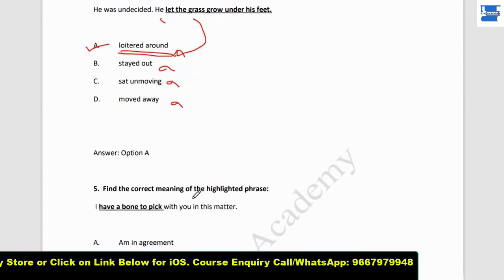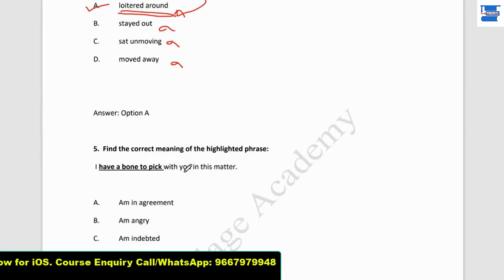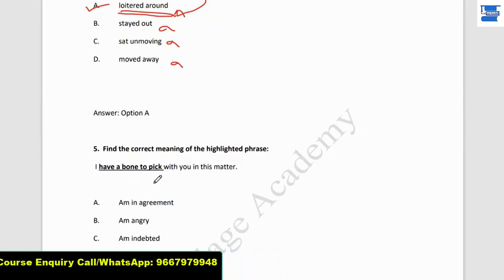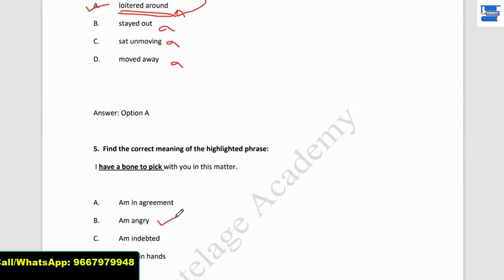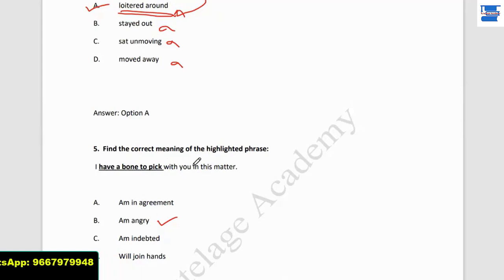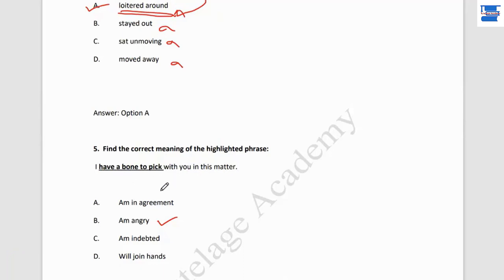Question number 5: find the correct meaning of the highlighted phrase. 'I have a bone to pick with you in this matter.' We use this when we are very angry with anybody. 'He has a bone to pick with me' means he is angry with me and wants to talk about it. So 'I have a bone to pick with you' means I am angry with you and will discuss it with you.